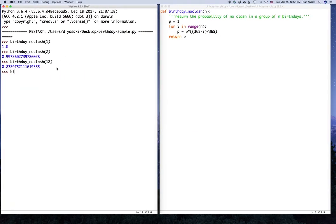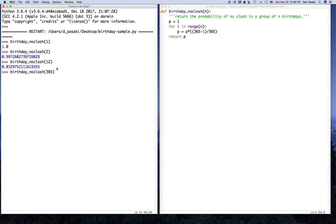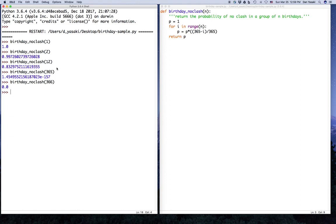Notice what happens if we call birthday_no_clash with 365 people. If there are 365 people in the room, the only way to have no clash is for everyone to have a different birthday, and we get 1.45 × 10⁻¹⁵⁷, which is essentially zero. If we increase to 366 people, there is absolutely no chance of no clash at all.